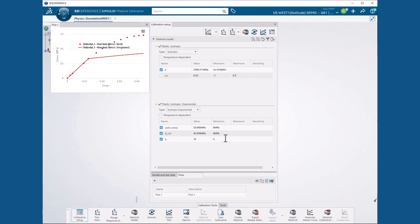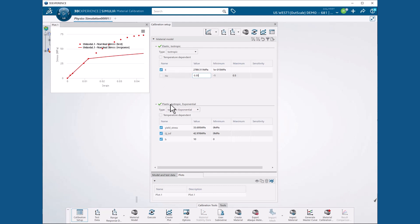So, we proceed to define our calibration. First, we set the Poisson ratio to 0.35 and make sure that the toggle next to it is unchecked, ensuring that it will not be a design variable. We leave the elastic modulus E and the plasticity parameters yield stress, Q infinity, and B all checked to make them design variables.